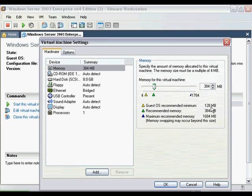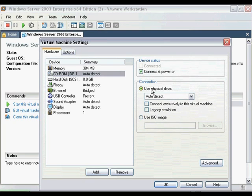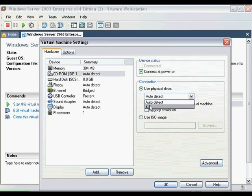Now, select CD-ROM from the device list on the left. Under Connection, you have a few options. If you are using a physical CD copy of Windows Server 2003, I recommend selecting the drive letter for your CD-ROM under Use Physical Drive.